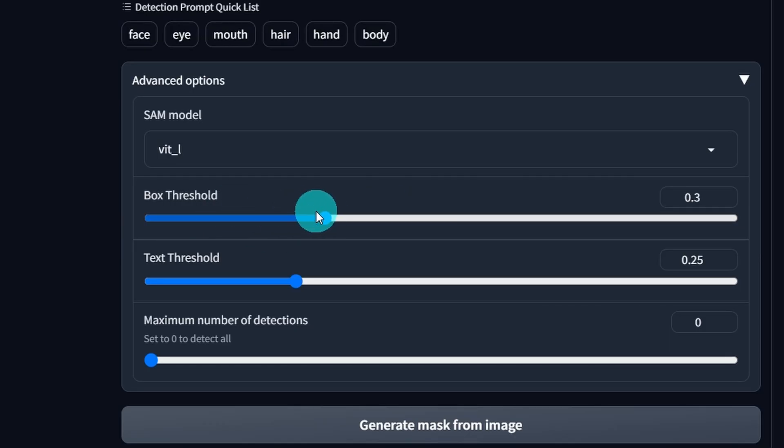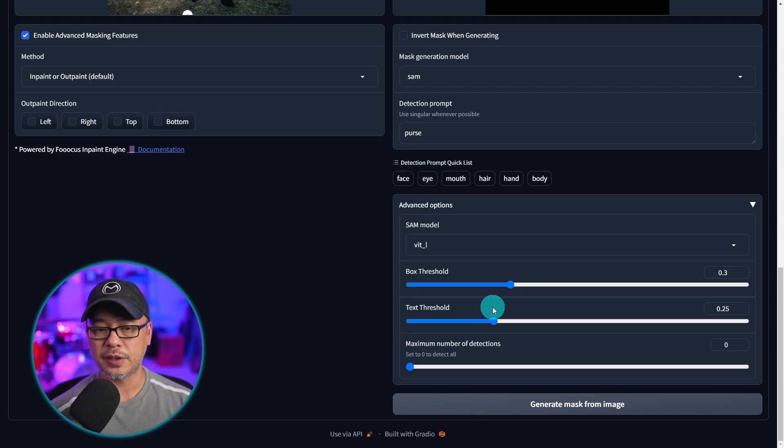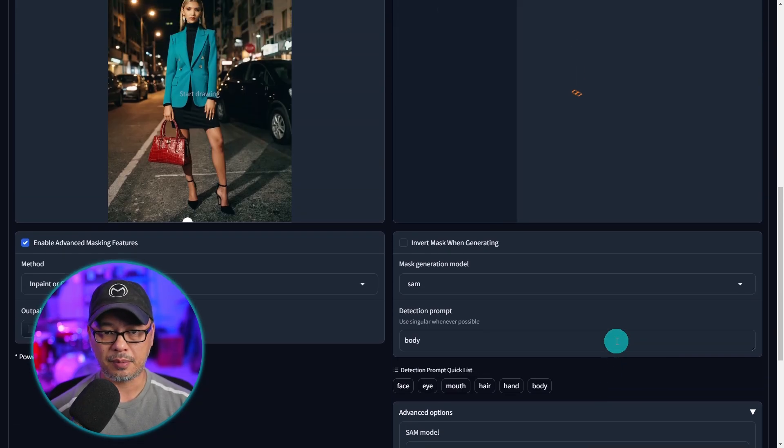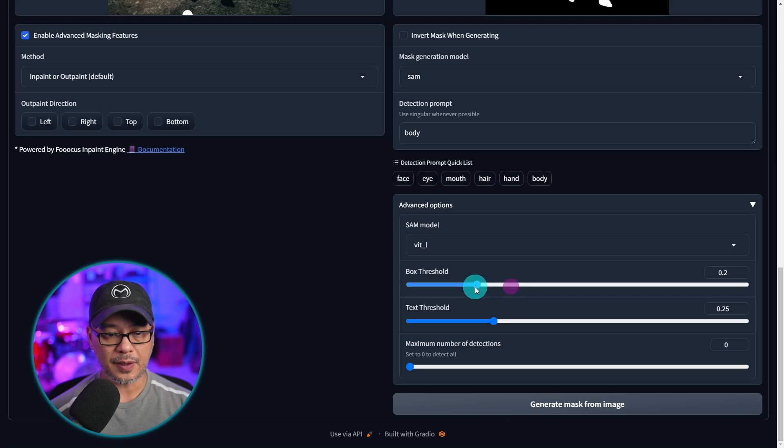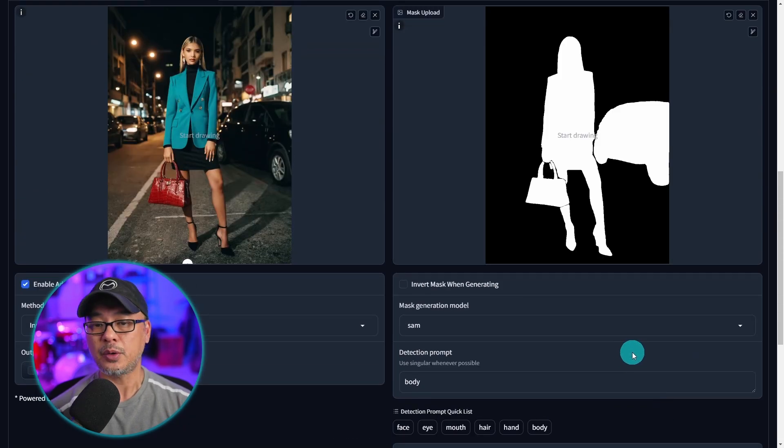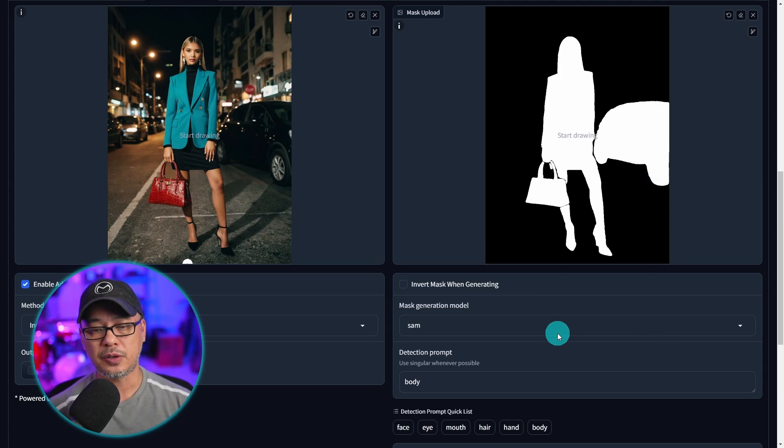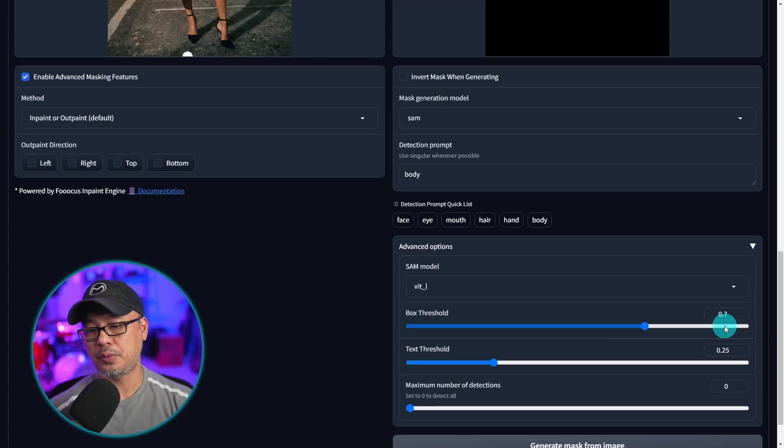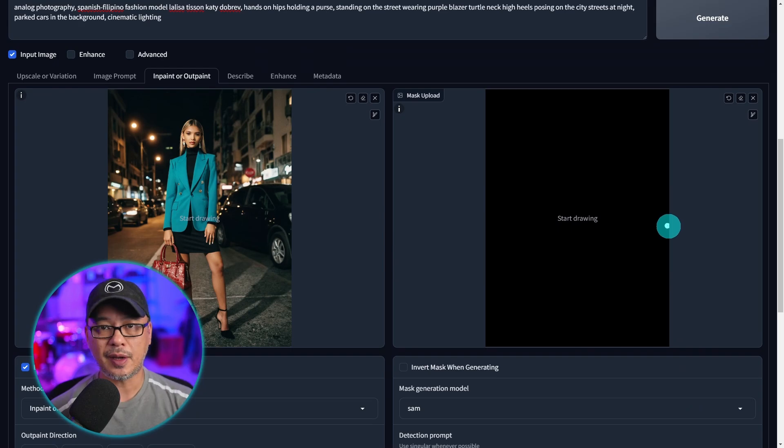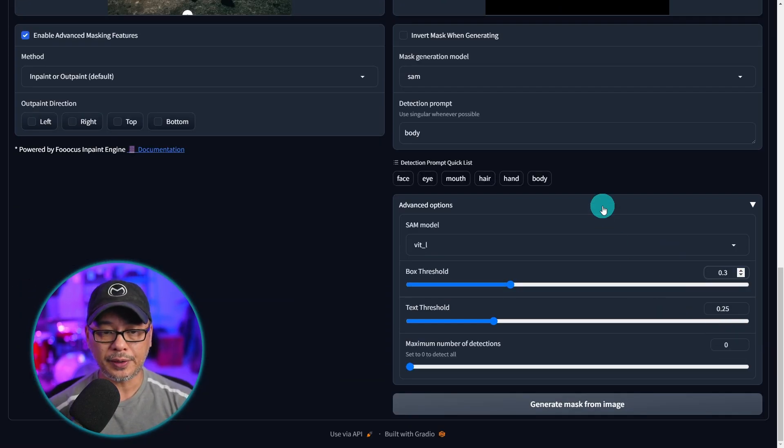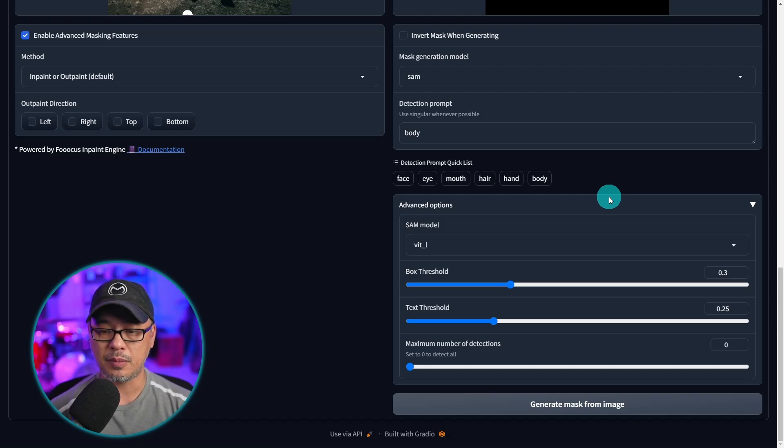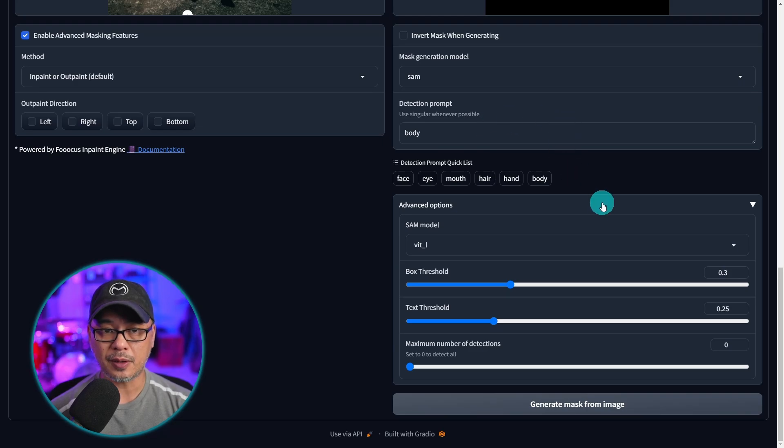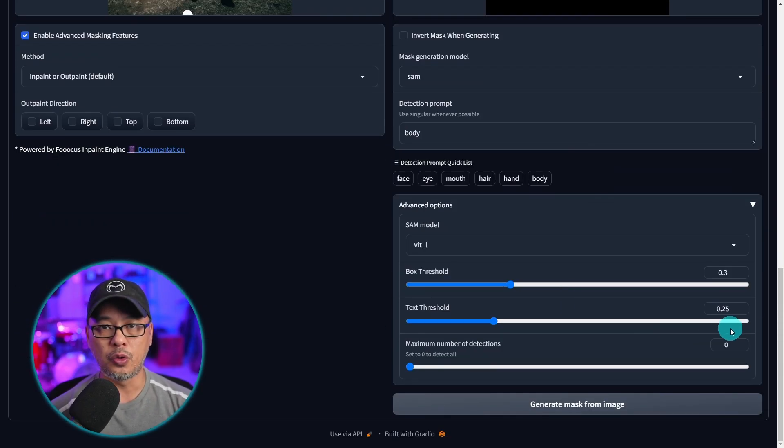Now in terms of box threshold and text threshold you can leave it at its default. I'm not going to go into it too deeply but basically let's say we're going to detect the body right and we'll generate a mask. It does what we need it to do. And if I lower this to let's say 0.05 now it's starting to pick up the car right. So you don't want it too low. And if you put it too high at 0.7 it's just not going to detect anything. So the default of 0.3 I find it works just as well for most cases. The text threshold I leave on default as well. That has a lot to do with the prompt and how it detects the image. I found no reason to change this at all.